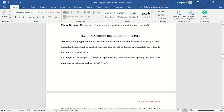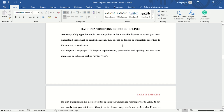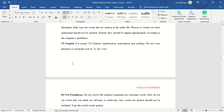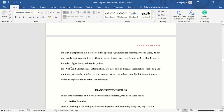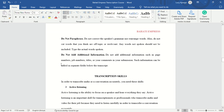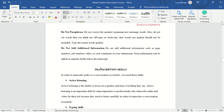Now let's look at some of the rules and guidelines in transcription. Number one: accuracy — 100%. Only type the words spoken in the audio file; you never add or omit any words. Phrases or words you don't understand should not be omitted; instead they should be tagged appropriately according to the company's guidelines. Use US English, do not paraphrase — write exactly as the speaker is talking — and never add additional information.